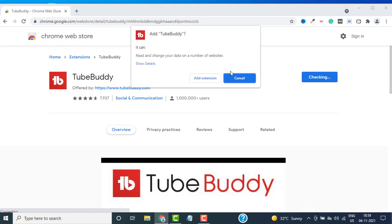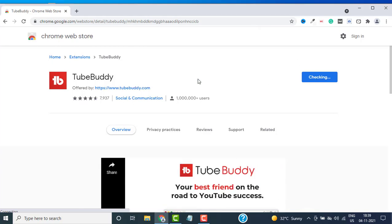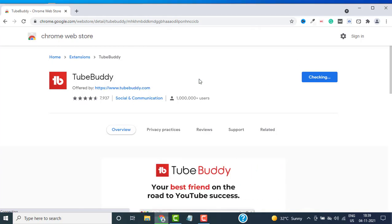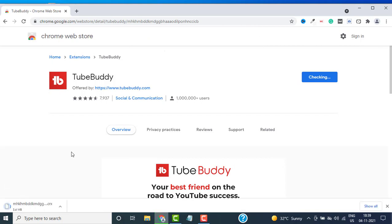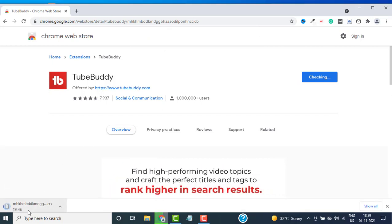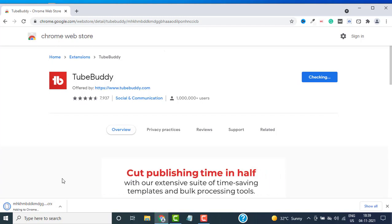Click on Add to Chrome and then click on Add Extension. This is going to download the Chrome extension for you. You can see our TubeBuddy extension is downloading. Let's wait for it to download.